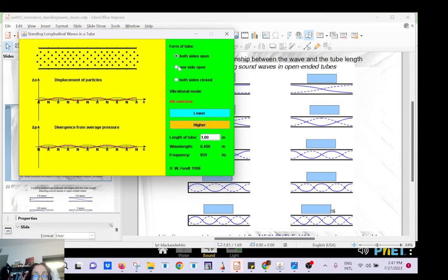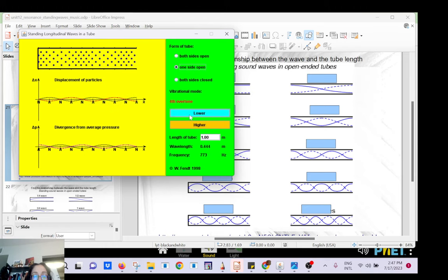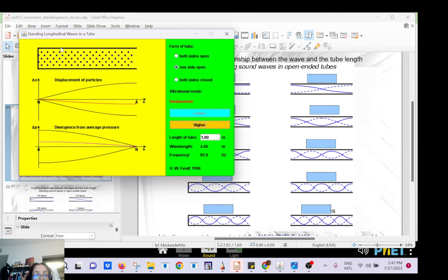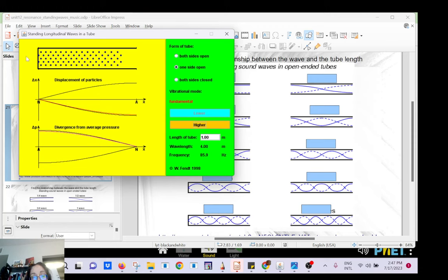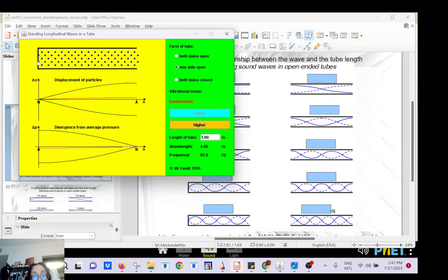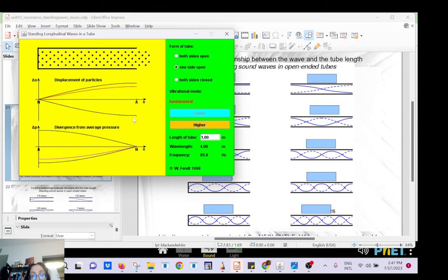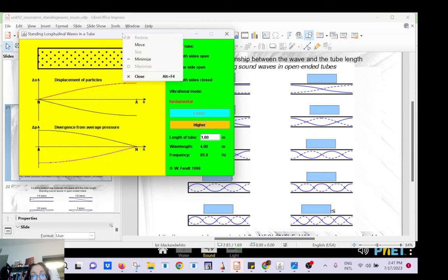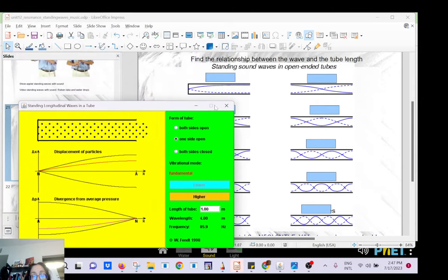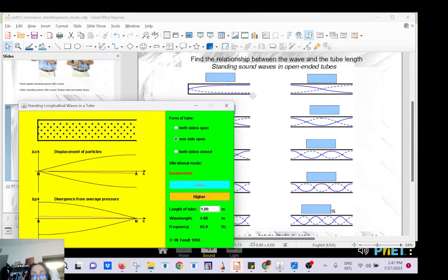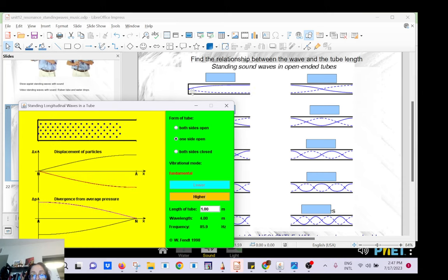Now let's look at one side open — that will be your clarinet. The molecules cannot move about their position of equilibrium at the closed end, but they are moving at the open end. That will be the fundamental: a tube closed at one end and open at the other. You can see that it's just one-fourth of a wavelength.